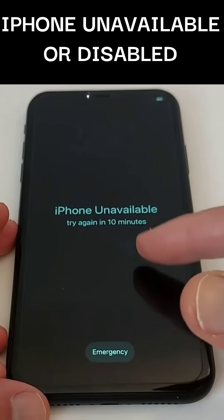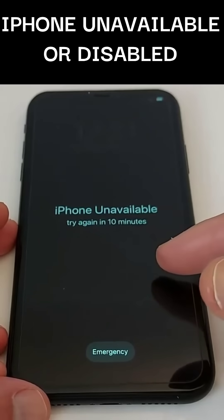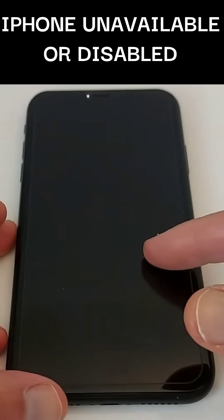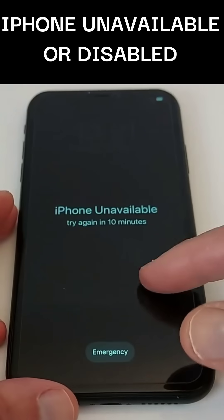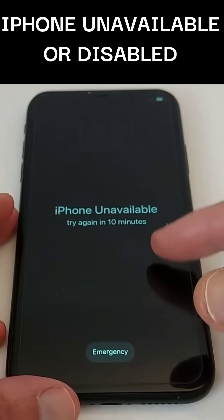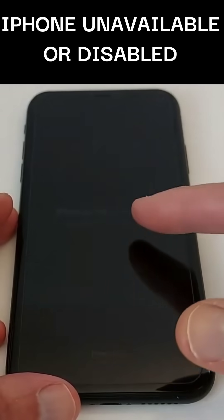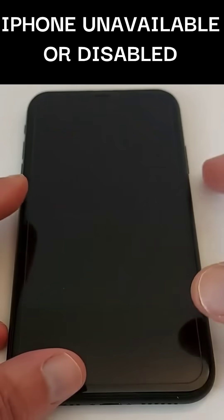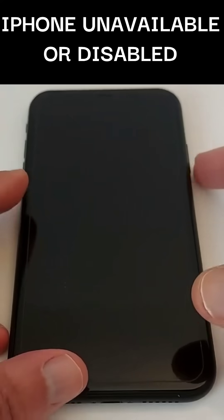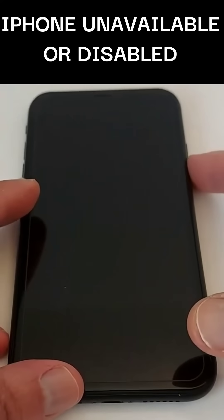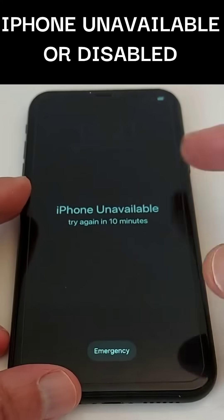There are many solutions to recover your iPhone. You can erase it remotely through iCloud — that's what I am going to show you. This will delete all data. If you've backed up your iPhone via iCloud or iTunes, you can restore your data once you have access again to your iPhone.